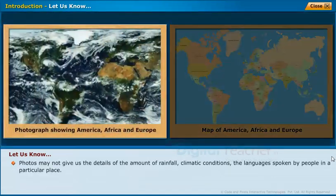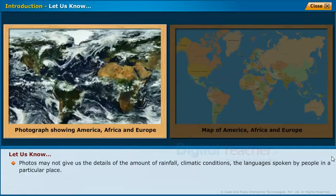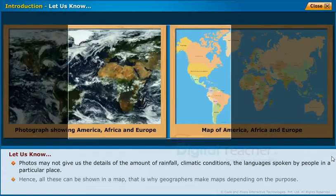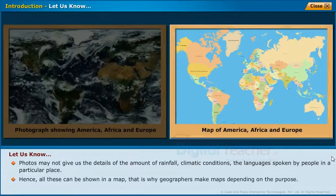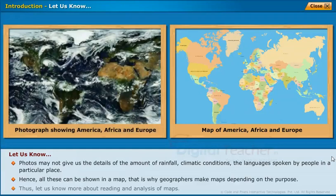Photos may not give us the details of the amount of rainfall, climatic conditions, or the languages spoken by people in a particular place. Hence, all these can be shown in a map. That is why geographers make maps depending on the purpose. Thus, let us know more about reading and analysis of maps.